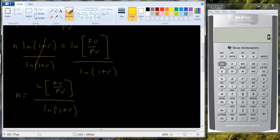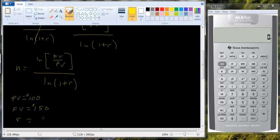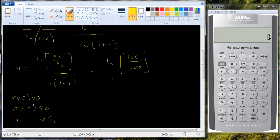You have a scientific calculator, so computing the natural log isn't that difficult. It's a little bit tedious, but let's punch in some numbers, and then we'll use the financial calculator to solve it that way — you'll see it's quite a bit quicker. Let's assume you have $100 in your account and you're interested in how long it will take to grow to $150 if the interest rate is 8%. Plugging into the equation: natural log of 150 divided by 100, all divided by the natural log of 1.08.